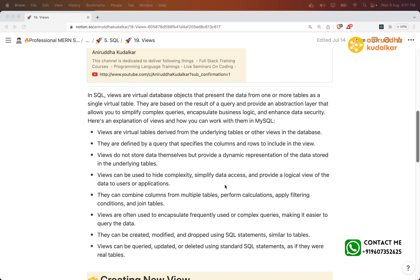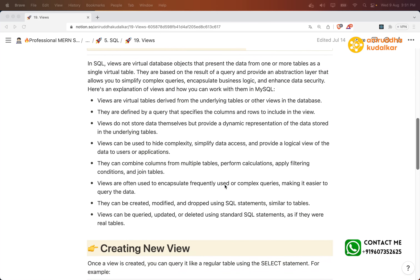Consider the scenario where you have a query that joins three or four tables and has some complexity. Instead of writing that query again and again, you will use a view — a logical, virtual table in SQL which works like a table but is not a table. It has no physical existence; it is just a single entity that fires one SQL and gives you data back.